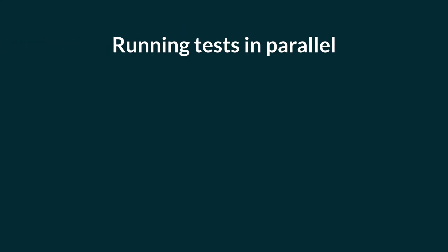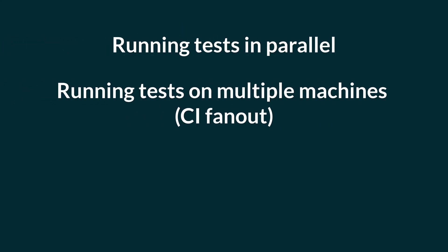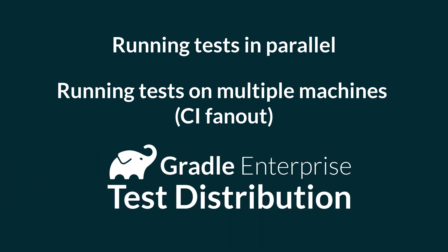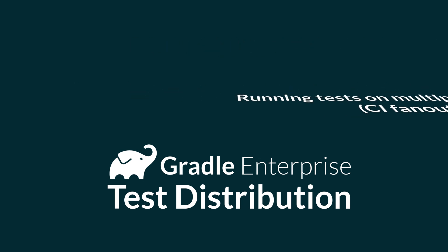We'll look at running tests in parallel, running them across multiple machines, and finally, using Gradle Enterprise to run them with intelligent parallelism based on historical data for the fastest performance possible.